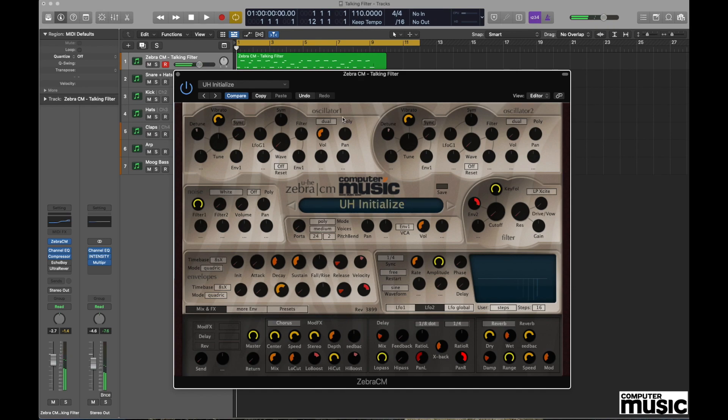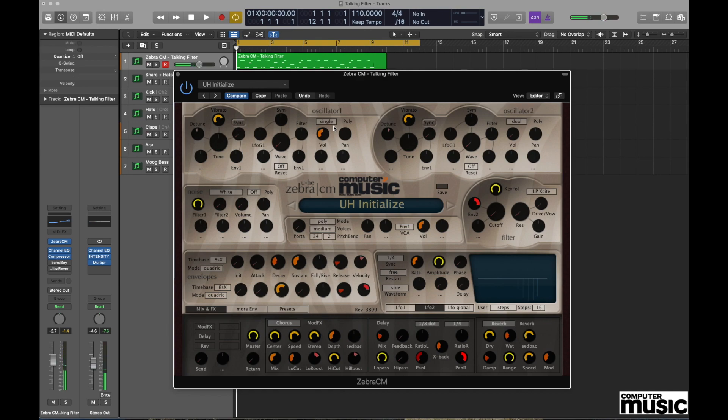We're now going to go to the Oscillator 1 section where it says Dual, and we're going to change that to Single. This will give us a single non-aliased waveform which will sound like this, and that's quite a centered sound as a consequence.